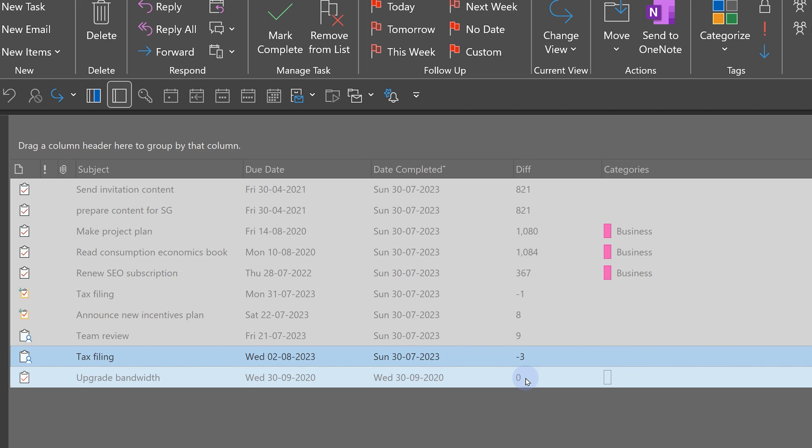So, two tasks I have finished before time. One task on time. Other tasks are delayed. Now, monitoring this will give you an understanding of what kind of execution you are into. And that will help you improve.